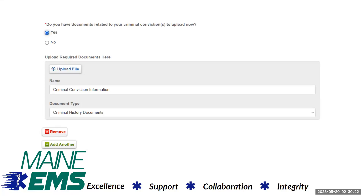To upload your criminal history documents, click on the upload file button. Select the document you want to upload from your computer and click the open button. The document will be uploaded to the application. Click the add another button if additional documents are necessary.